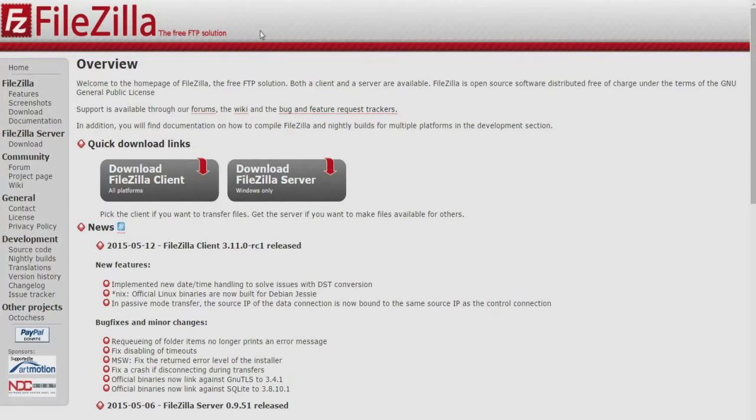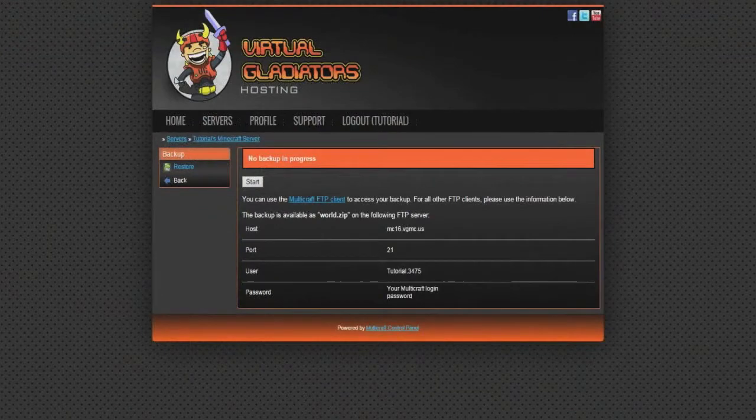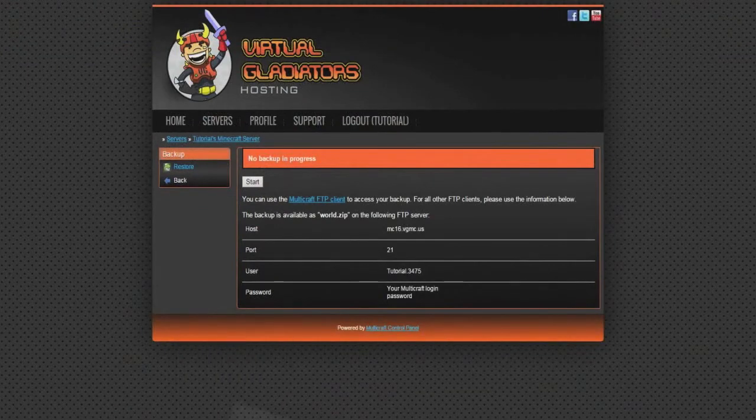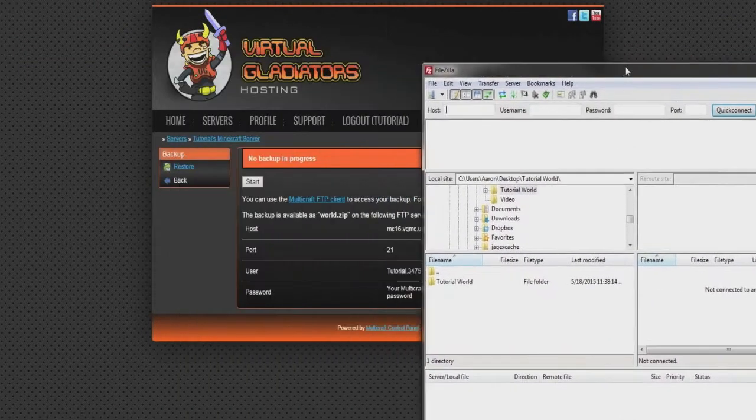Be sure to note whether you have a 32-bit or 64-bit computer and download accordingly so the program will work. Now once you have the program fully downloaded and installed, open it up.